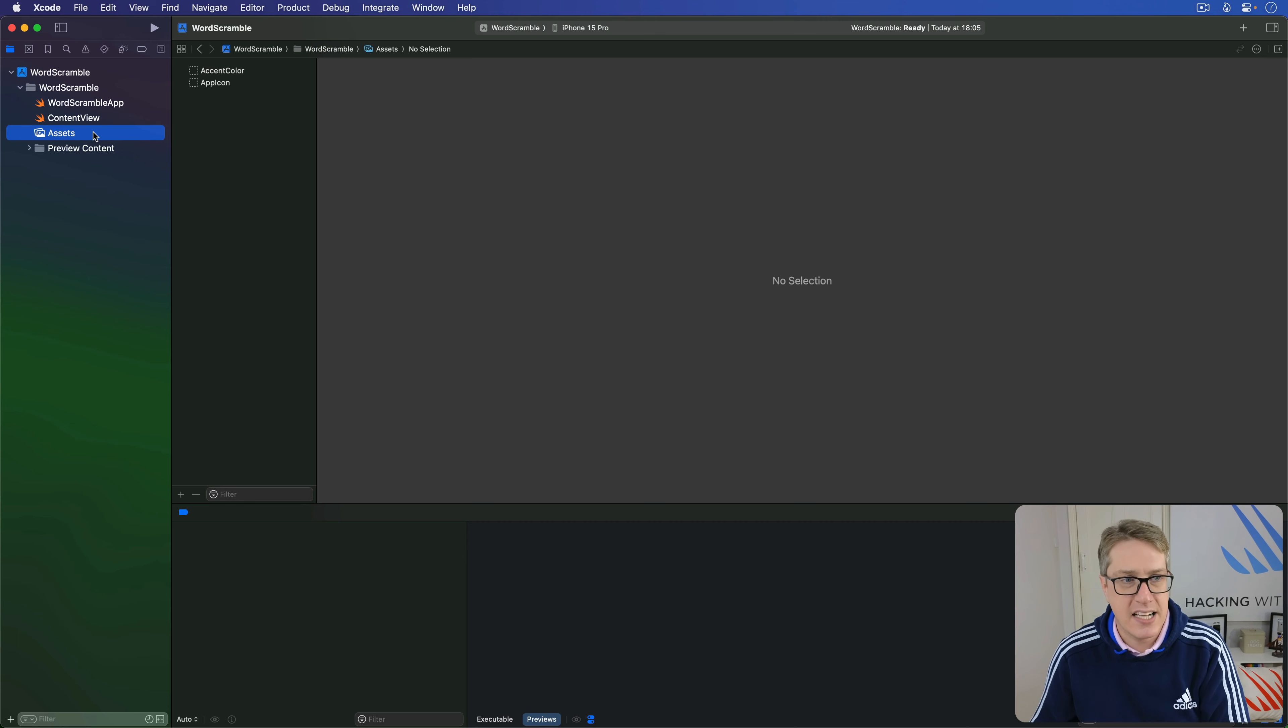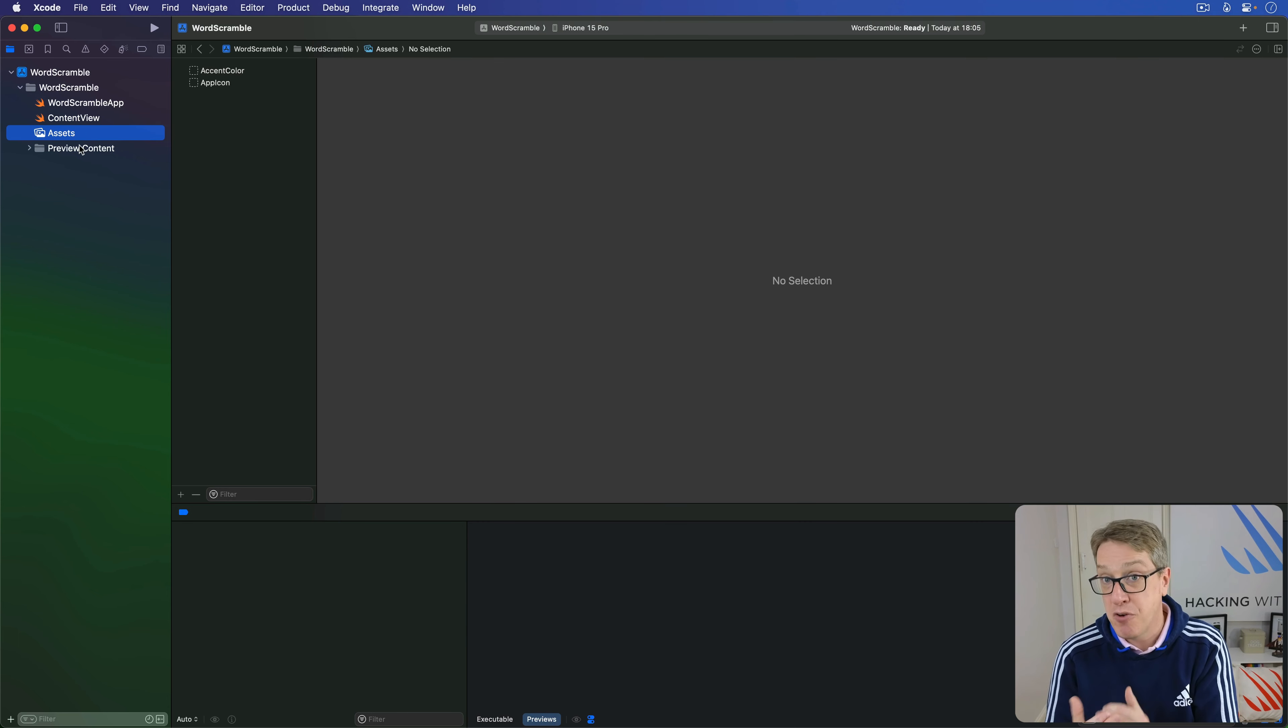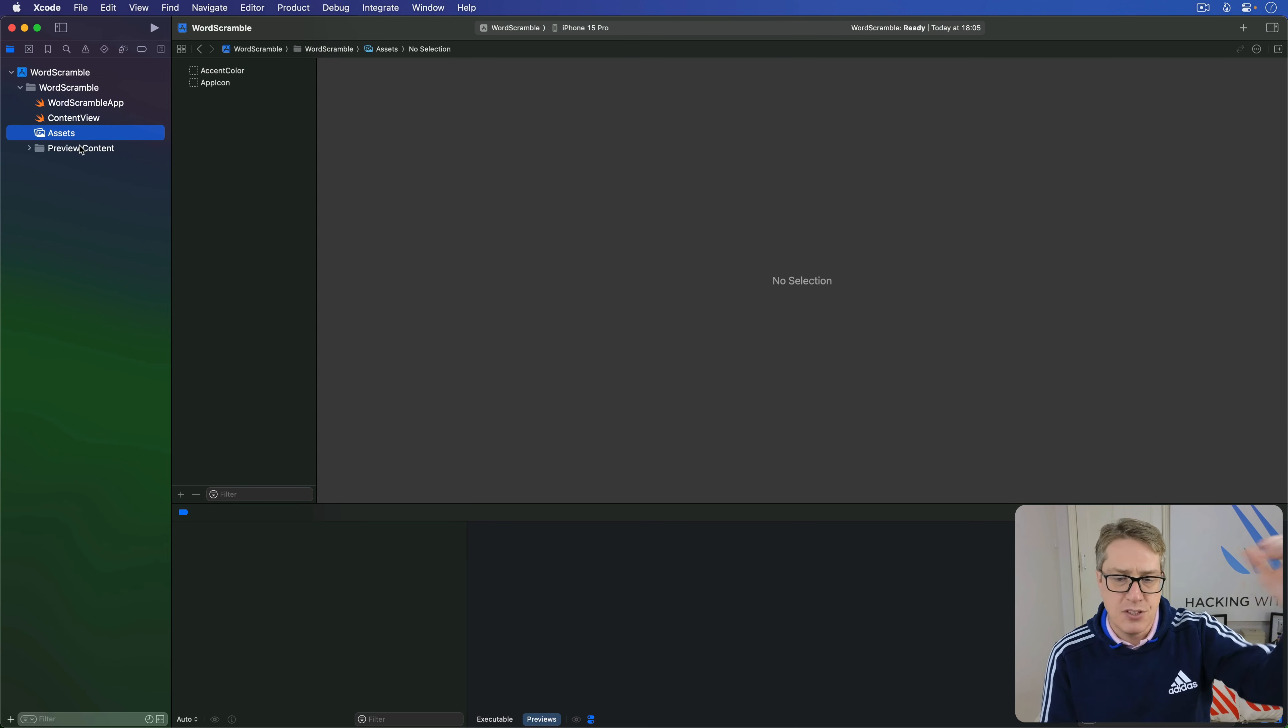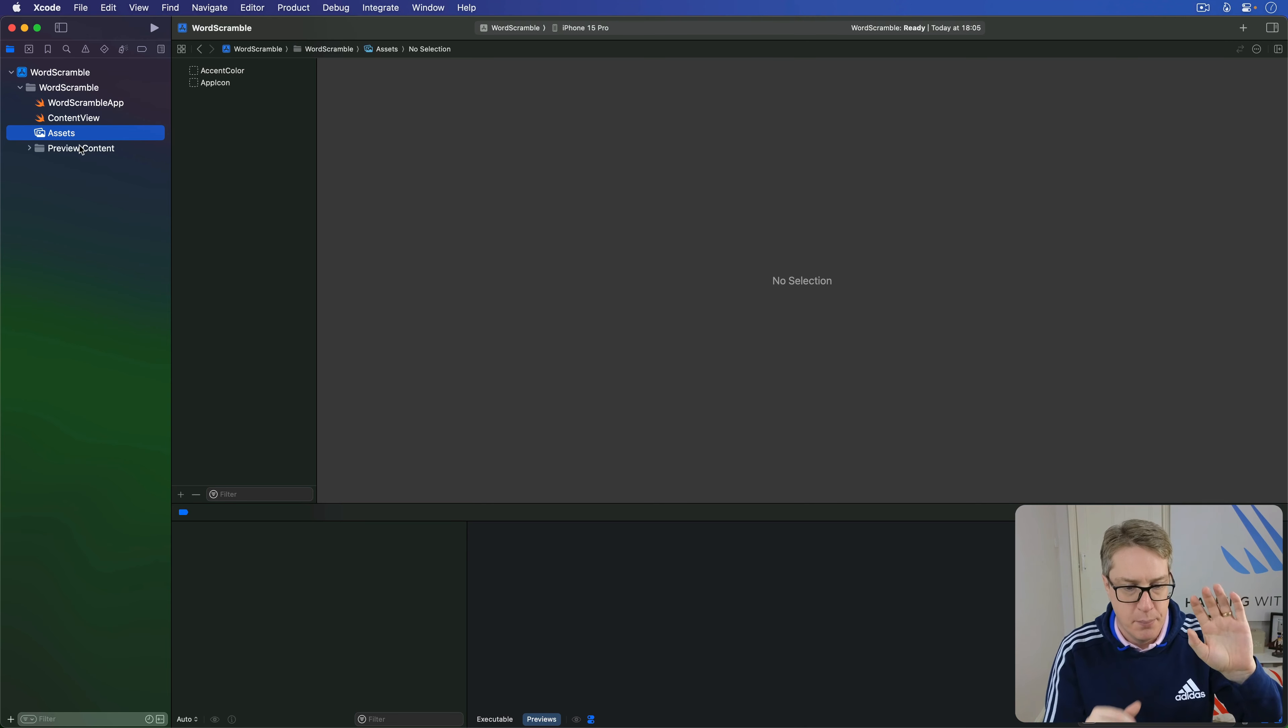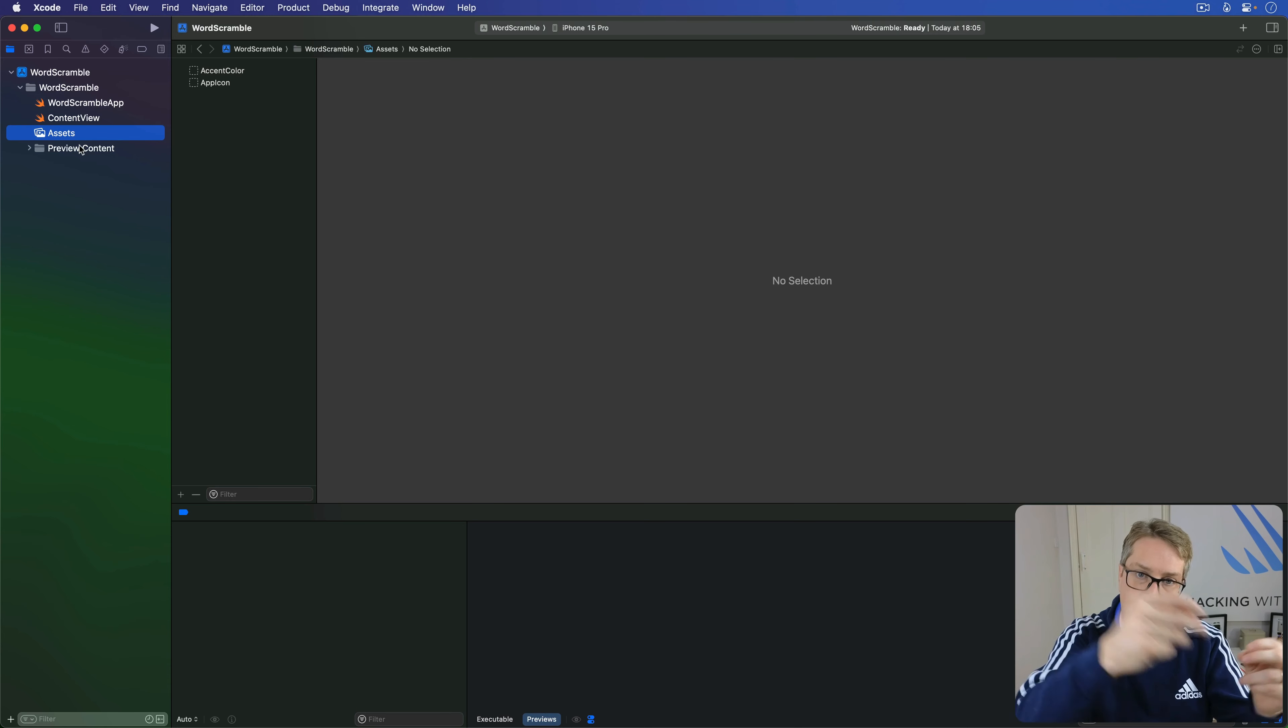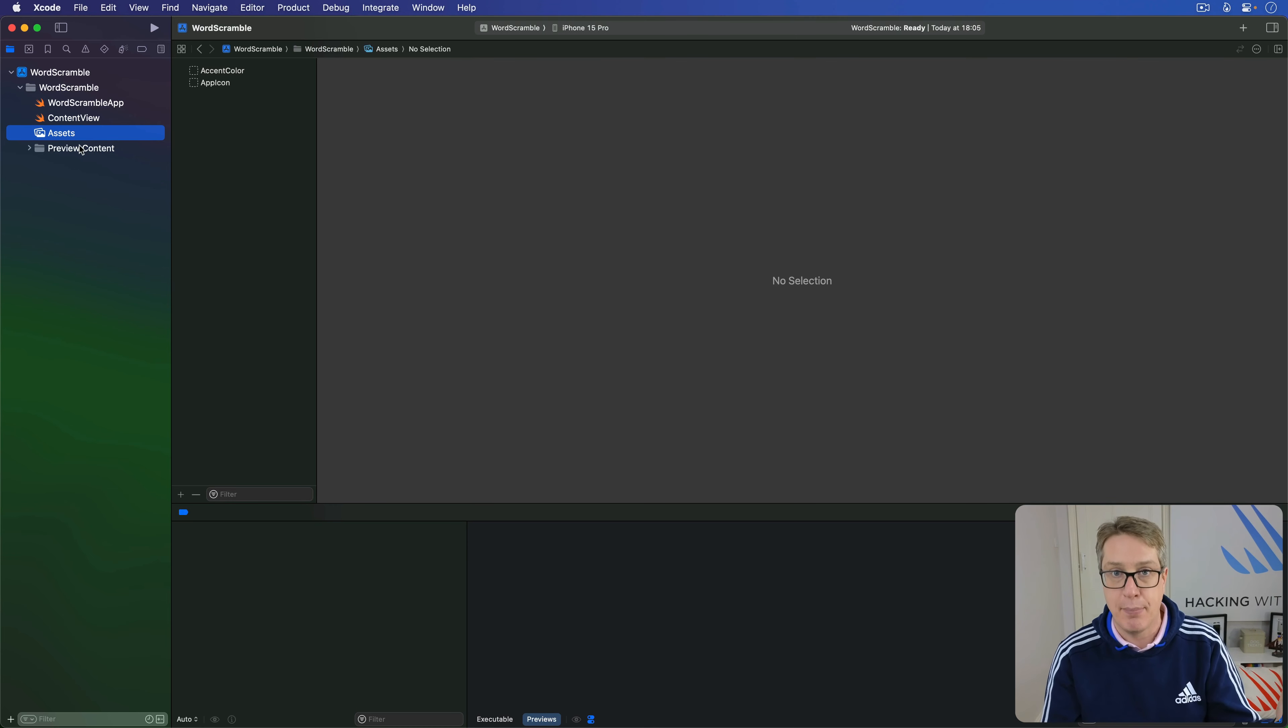Now when Xcode builds our whole iOS app into a finished thing, it creates what's called a bundle. This happens on all platforms including macOS. It allows the system to place all the files for a single app in one position. That means the binary code, the actual compiled Swift code we wrote, plus all the artwork and any extra files we want, all in one single folder with .app as a name.